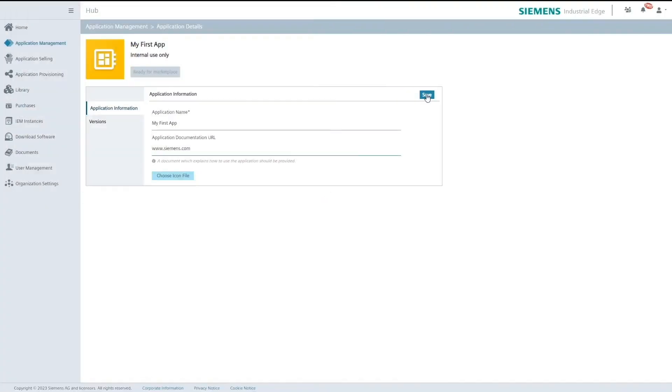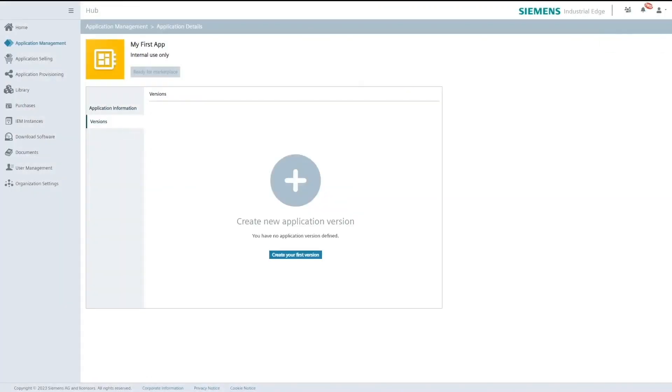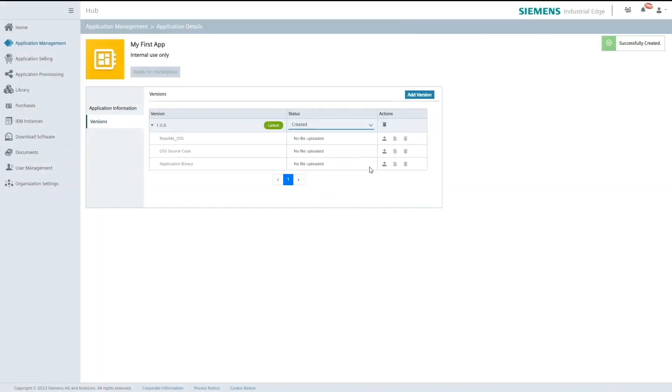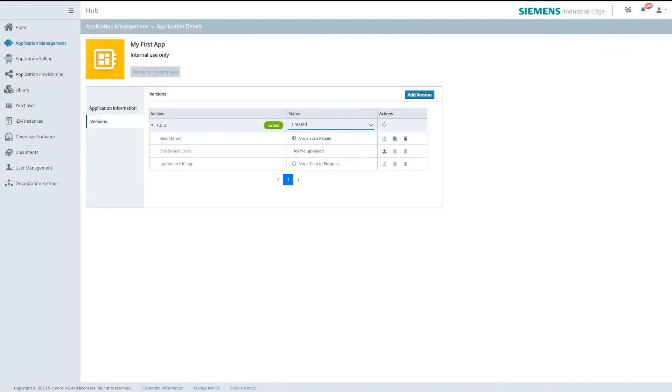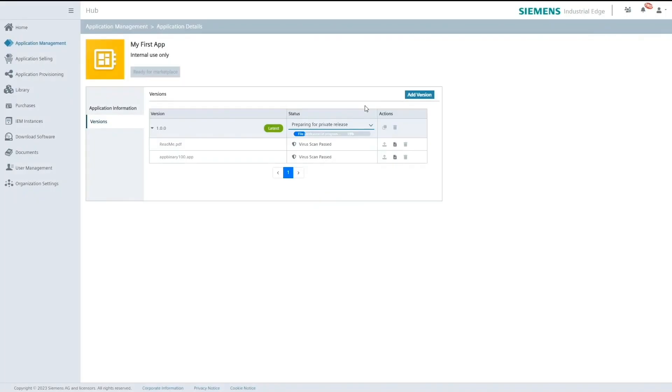For an application to be provisionable through a Hub2Hub feature it should have at least one publicly released version and the application itself should not be published. In other words you cannot provision an application if it's already in marketplace.